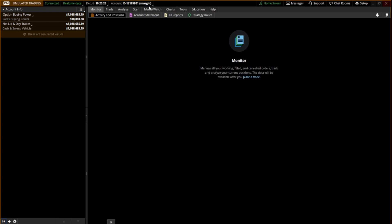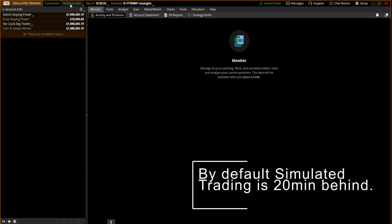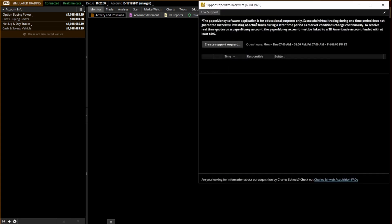Before you get started, the first thing you need to make sure that you do — and this is on the paper trading or simulated trading app — is you want to make sure you have real-time data enabled. If you do not have that enabled, you can go over to support over here and just send them a live support request. It'll take you less than five minutes to do. You may have to turn the app back off and on to get this to set up, but once you do that it'll enable the live trading and show you quotes in real time. Otherwise, if you do not do this, you will be 20 minutes behind.